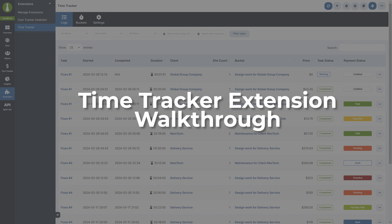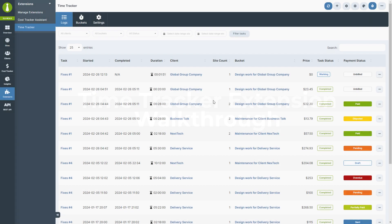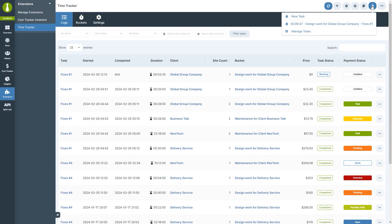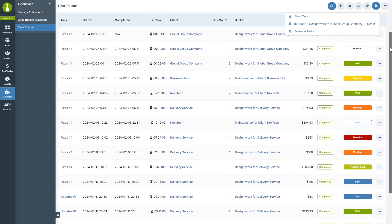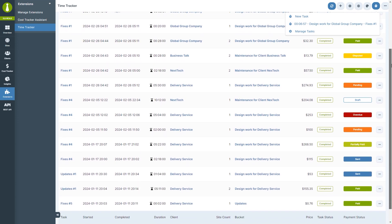Hi everyone, in this video we will go over the TimeTracker extension. The TimeTracker extension allows users to track the work they do for their clients directly from their main WP dashboard. Let's break down how to set up and use the TimeTracker extension step-by-step.